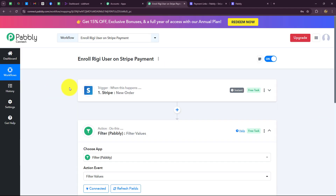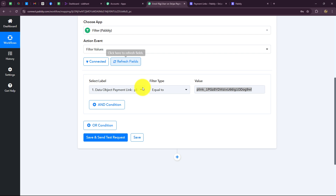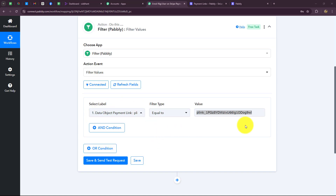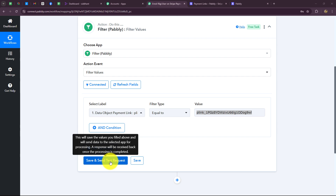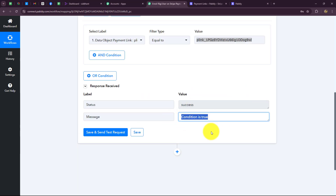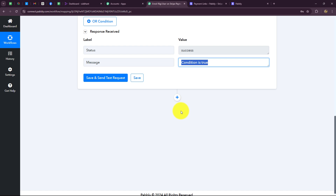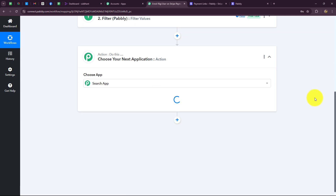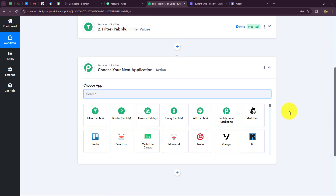Every time a new Stripe response is captured for a new order, the label will update. If the label is not equal to the value, the workflow will stop and not continue. But if the label is equal to the value, the workflow will continue and the user will be created in Rigi. We check and yes — the condition is absolutely true, so let's move forward.